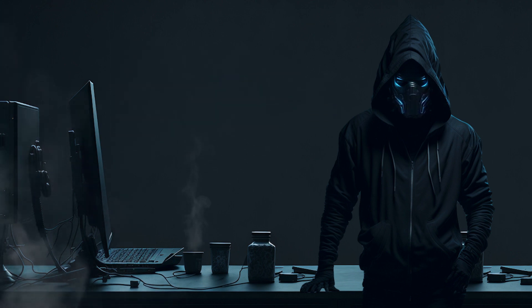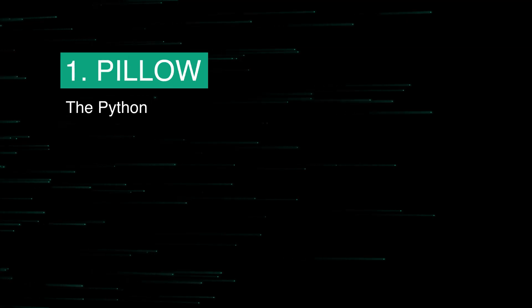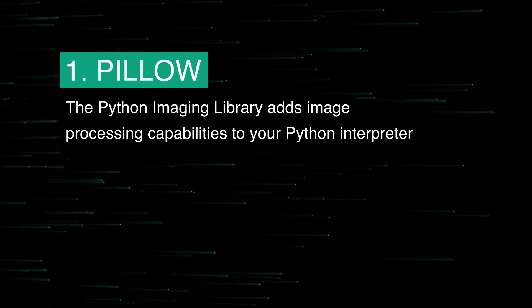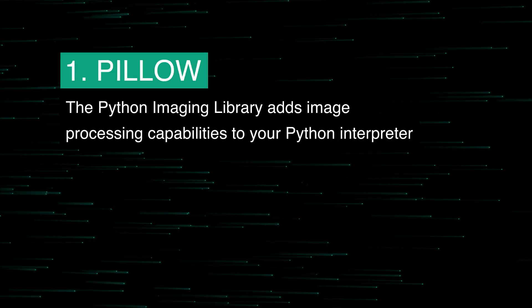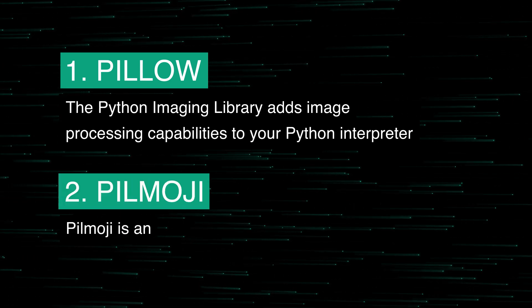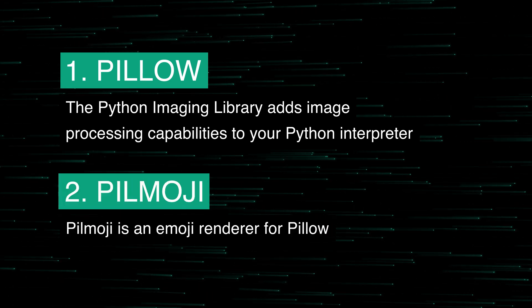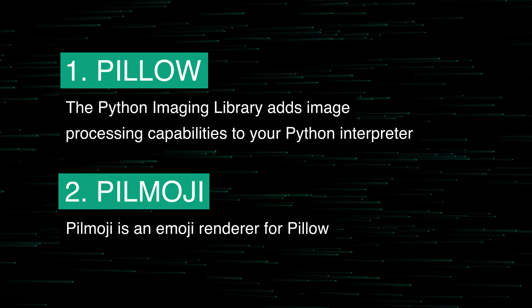For our work, we will need the following libraries. Pillow: The Python imaging library adds image processing capabilities to your Python interpreter. Pillmoji: Pillmoji is an emoji renderer for Pillow.